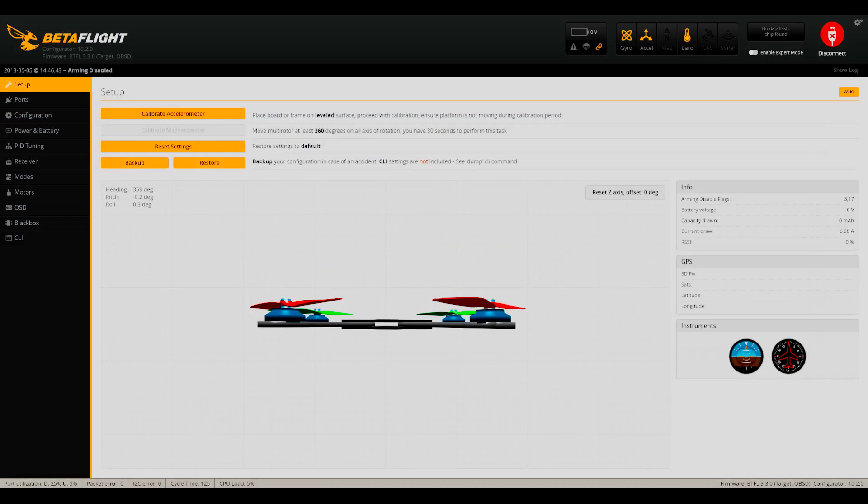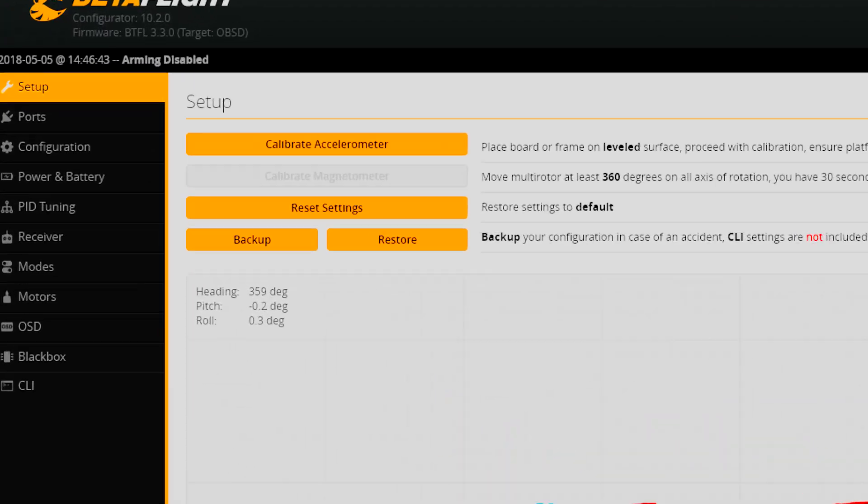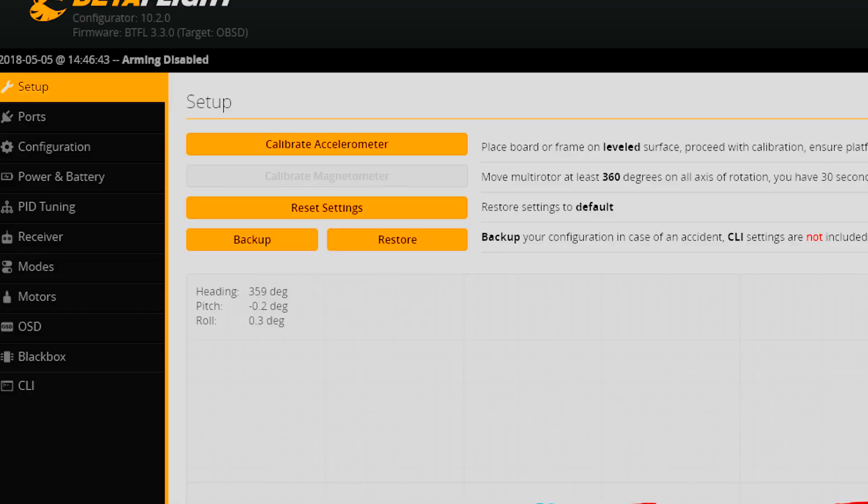Now, for those experienced with Betaflight, you may have noticed backup and restore buttons in the setup tab. Unfortunately, as of releasing this video, these buttons do not work the way you think.